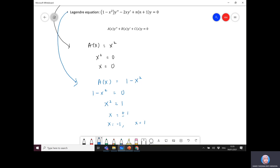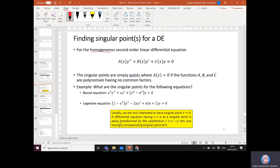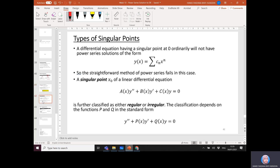Usually, only the case where x = 0 is the singular point is considered. A differential equation having x = a as a singular point can be transformed by the substitution t = x − a so that the singular point becomes zero. For singular points themselves, there are two types. If a differential equation has a singular point at zero, it will ordinarily not have a power series solution in the standard form, so the straightforward power series method will fail.